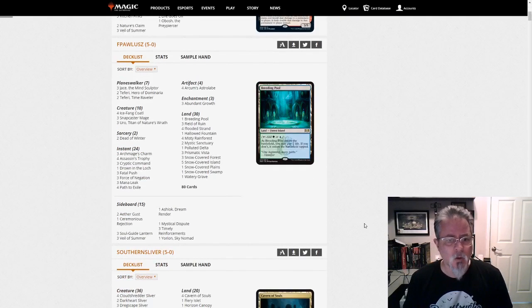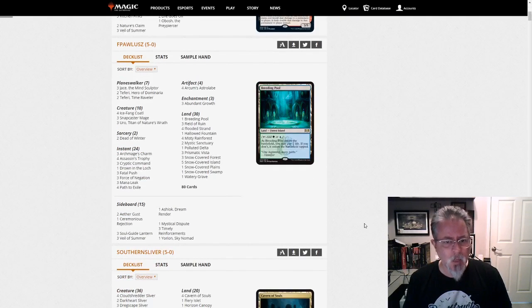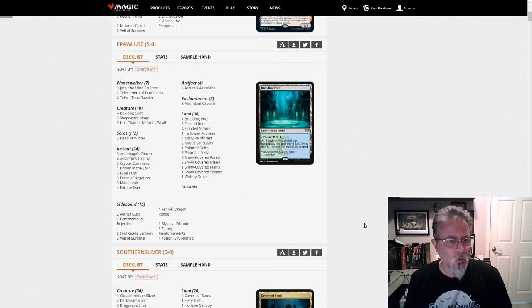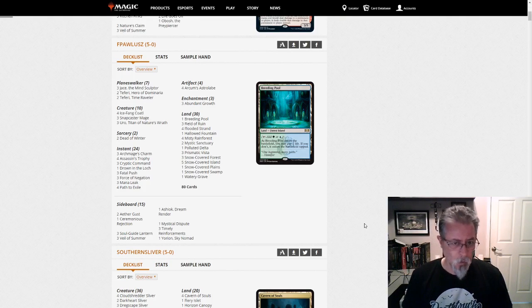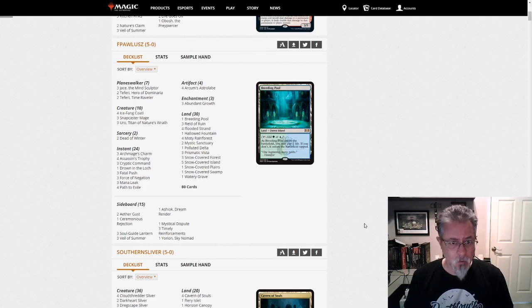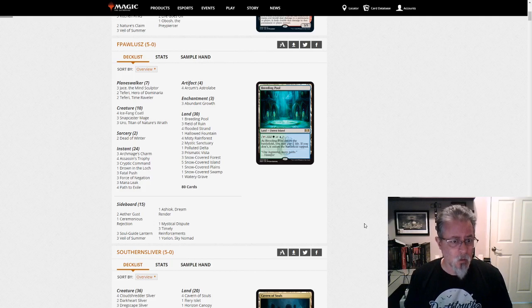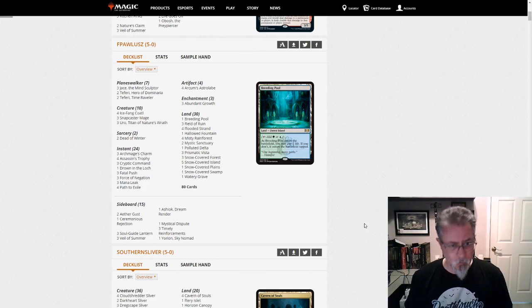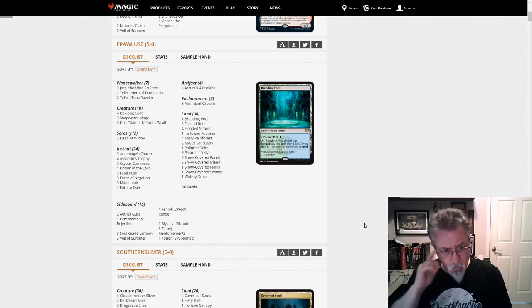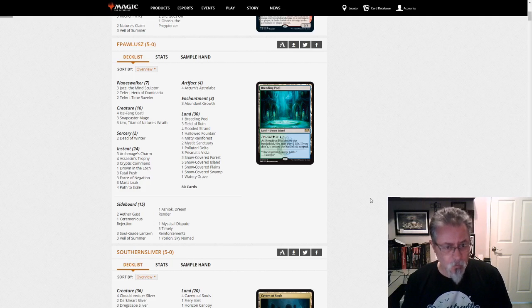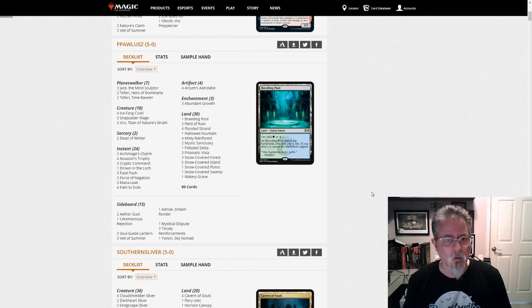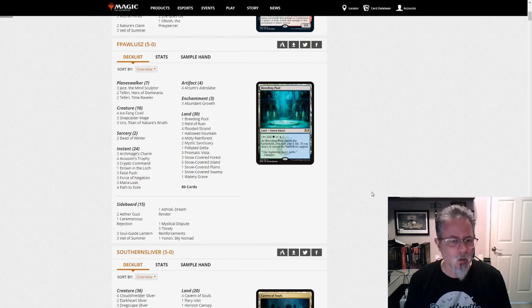F. Paola's with a Yorion-based four-color snow control deck. 10 creatures, 7 walkers, a bunch of instants, 30 lands. 30 lands actually feels low for this deck, but you do have Astrolabe.